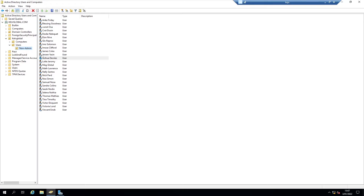Also, if the user comes to the office and plugs in their device, they will not be able to log on from that moment on — they'll be denied access. And when the user goes back home, they won't be able to log on either, because the device has now synced with Active Directory.